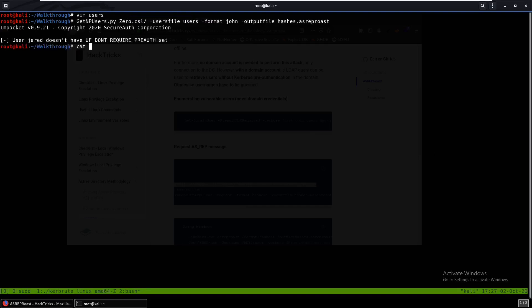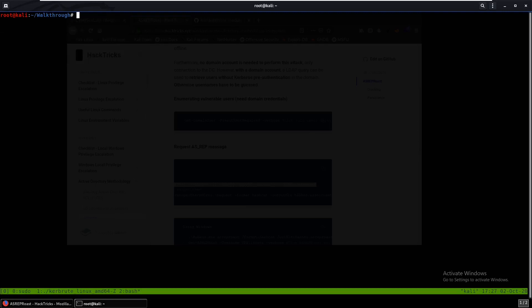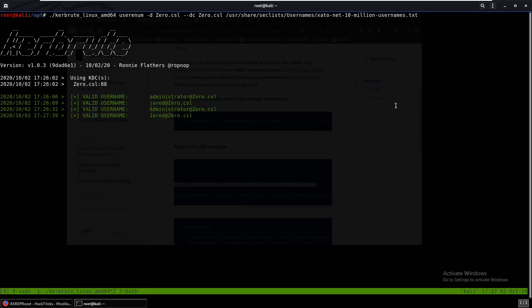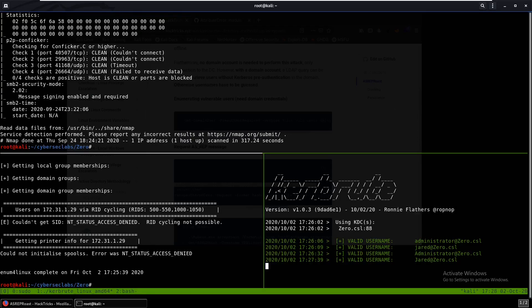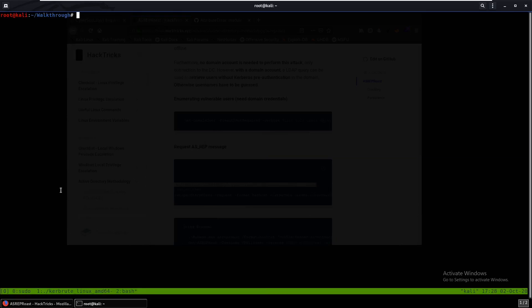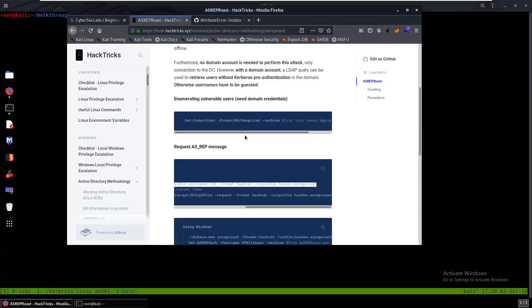As you can see, that does not work — we don't get a hash, and there are no other users besides Jared. There really isn't much else we can do through standard enumeration. But we do know this box is named Zero, and there was a very recent critical vulnerability called ZeroLogon.